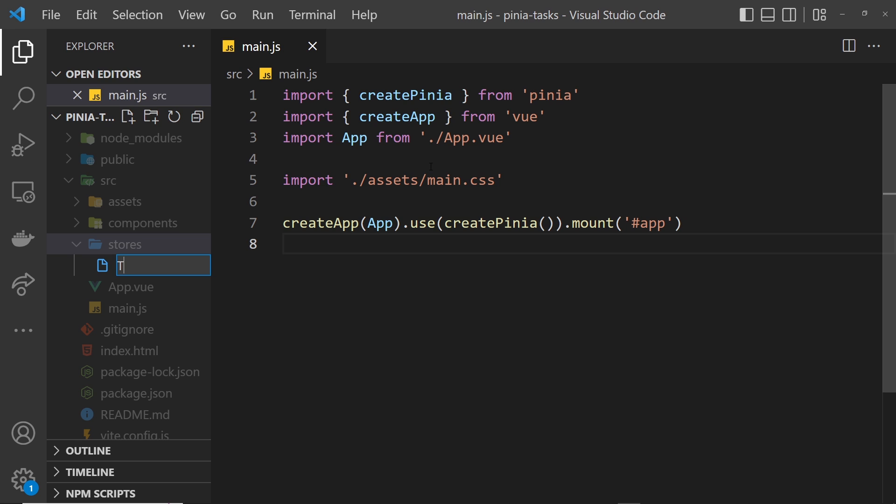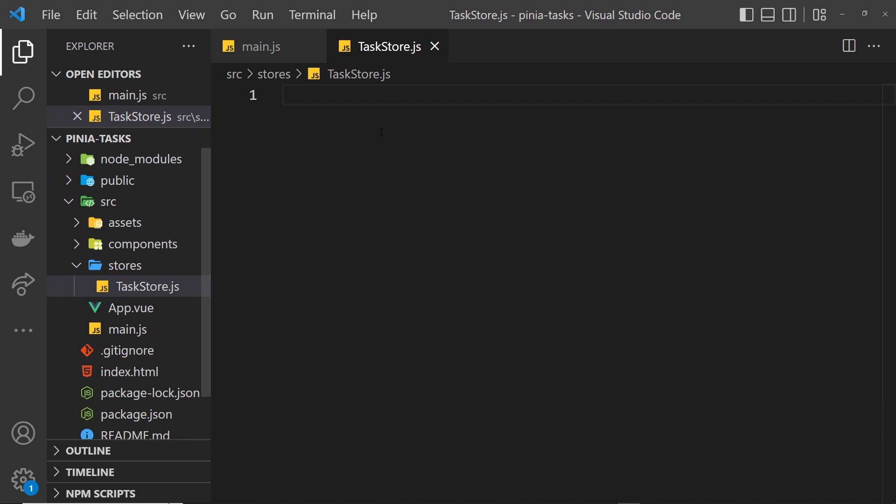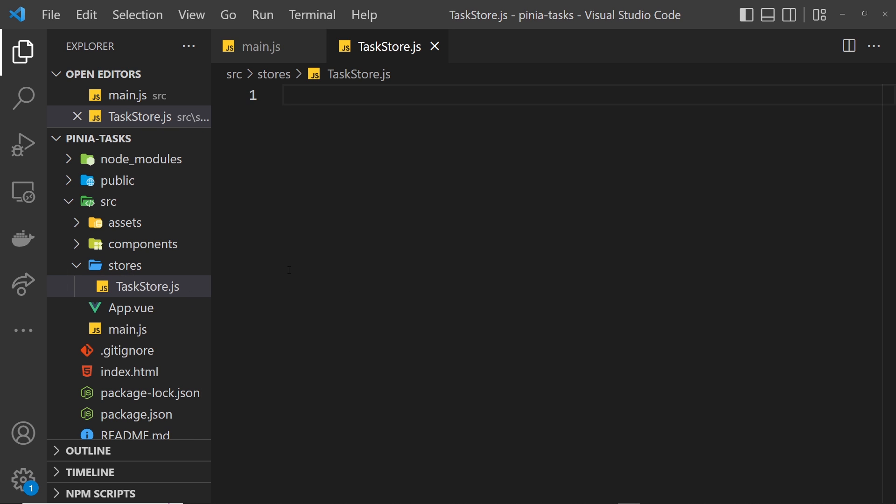Generally speaking, for each separate bit of global state that you've got, you might make a new store and file for it. For authentication or user state, I might make a user store file. For state that keeps track of live comments, I might make a comments store file.